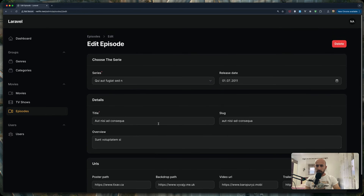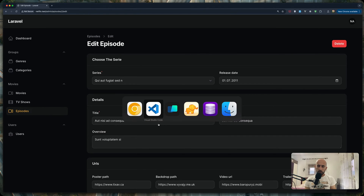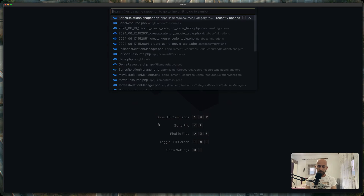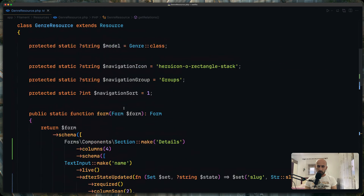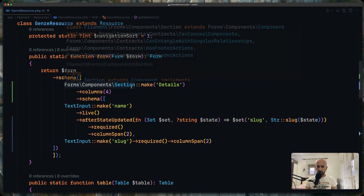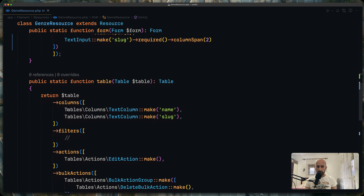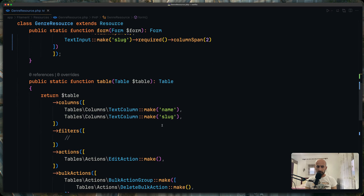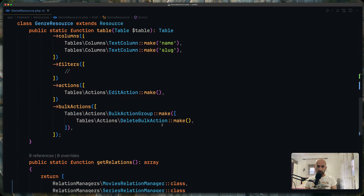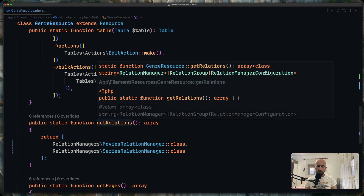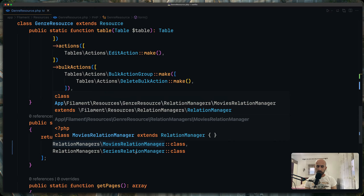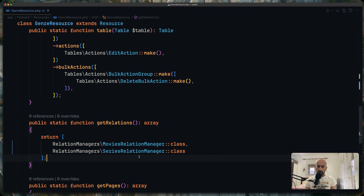That's it for the frontend. Now let's look at the backend code. I'll open files one by one starting with the genre resource. I've added a section for details with name and slug, and on the table we have name and slug columns. In the get relations method I've added the movies relation manager and series relation manager — so I've created two relation managers for genres.